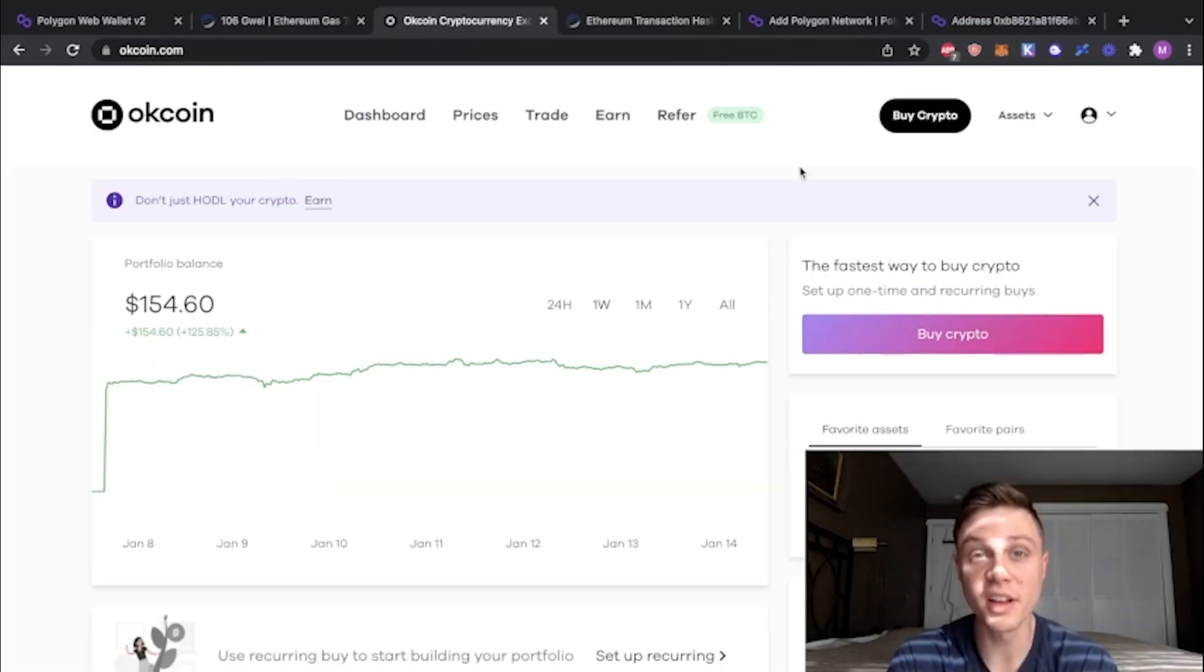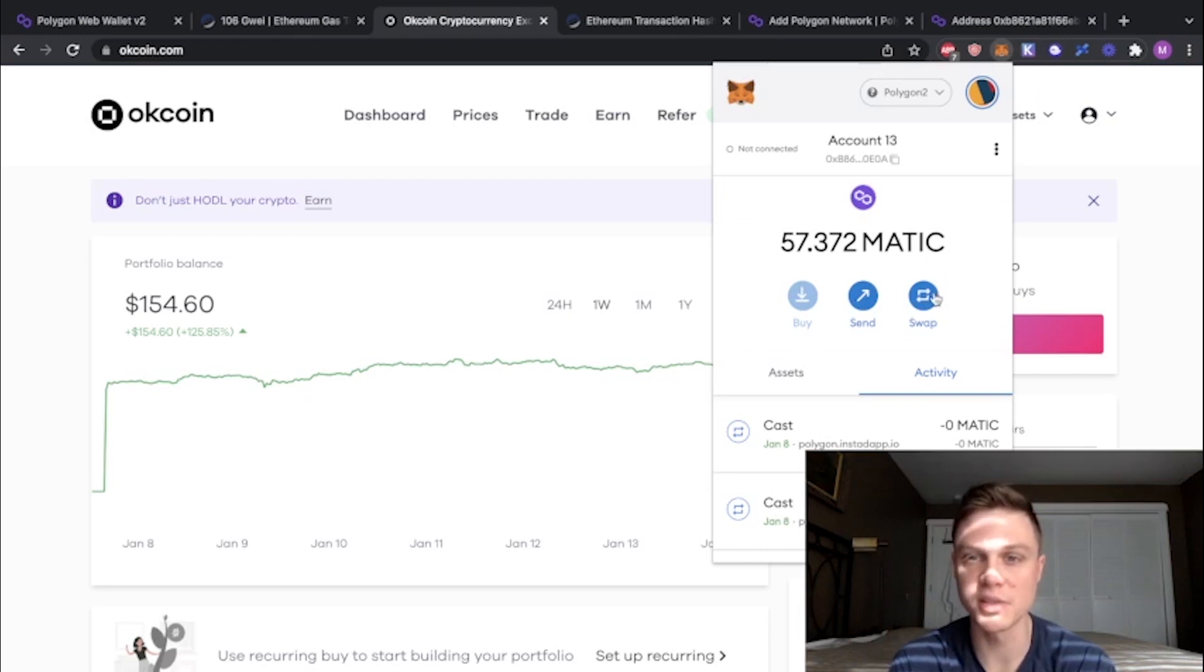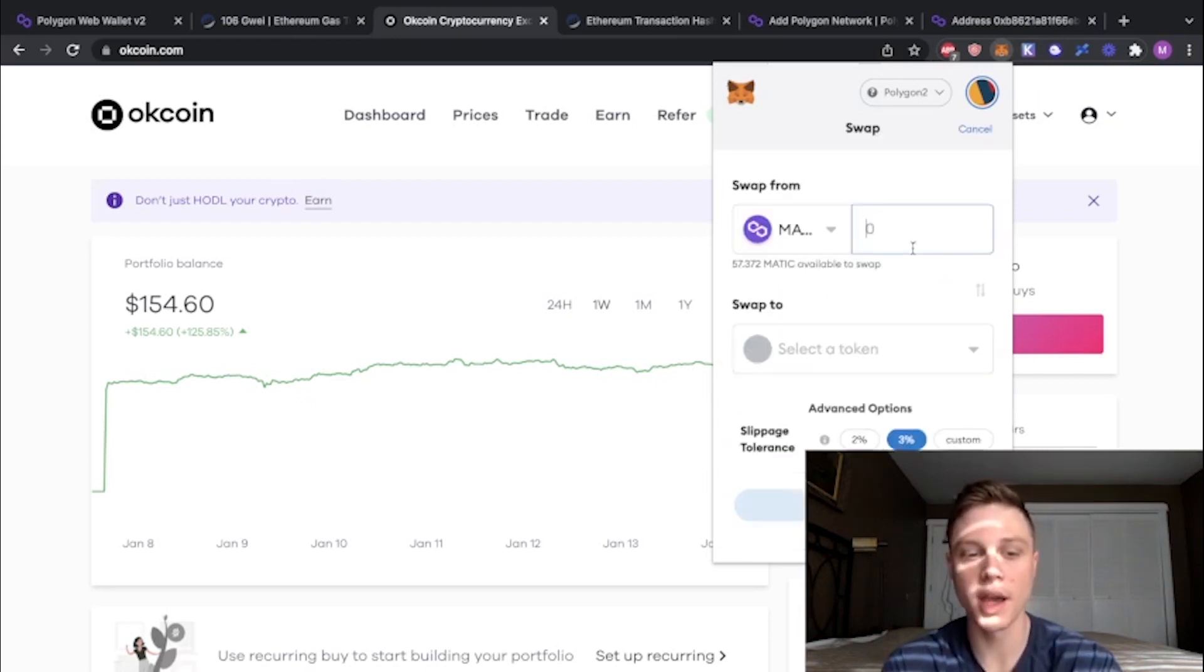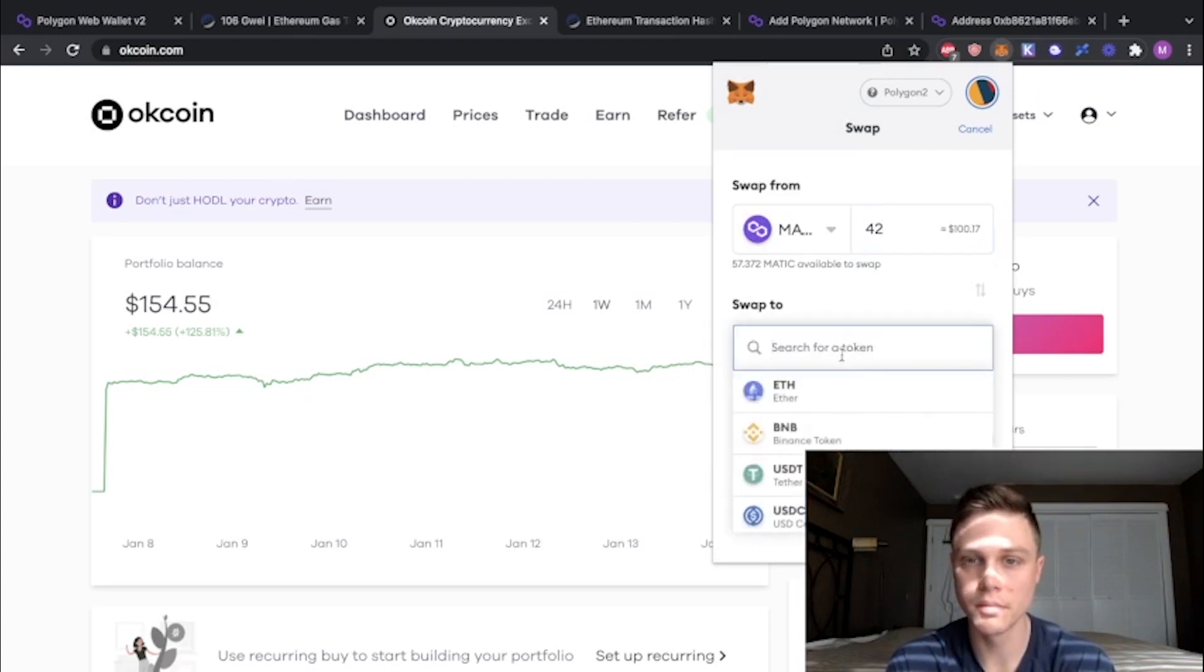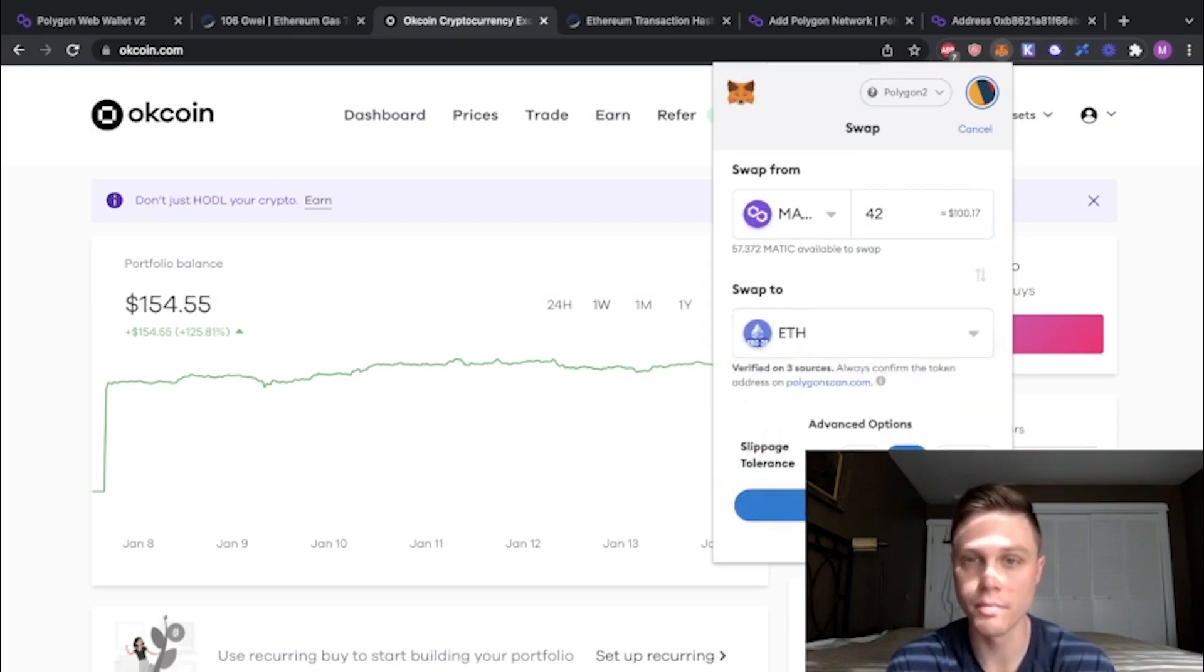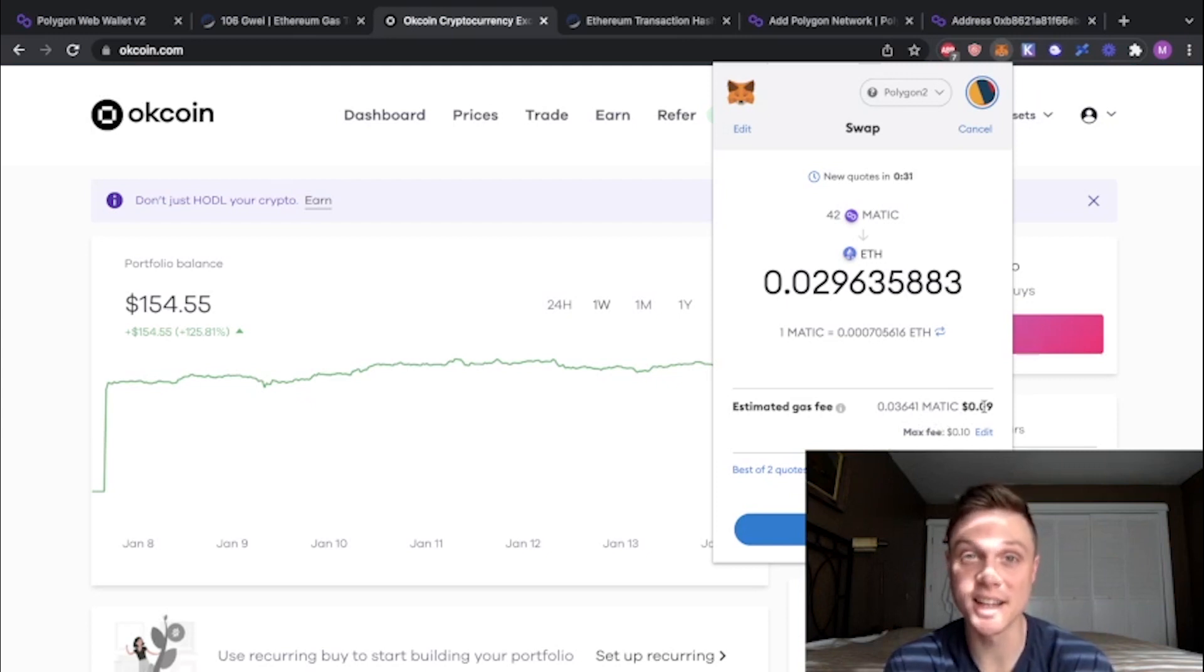Now the final step is just to trade that Matic back for ETH. You can do that directly in MetaMask. Just open MetaMask and hit swap. And I'm going to do the 42 that I did before. Select ETH, review swap, and as you can see this gas fee is only 9 cents because we're on Polygon and things are much cheaper.